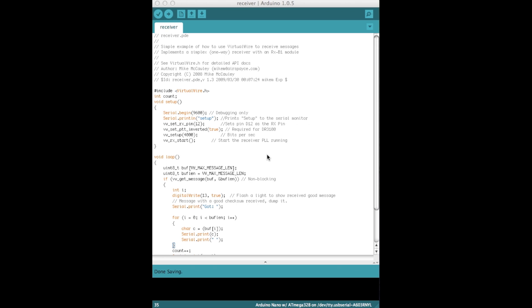So this is the receiver sketch for these radio frequency devices, again written by Mike McCauley, and I've just added a couple of little extra things. So again we're using the virtualwire library. Again the download is in the video description.